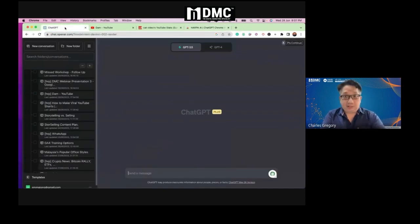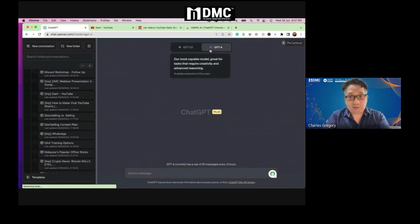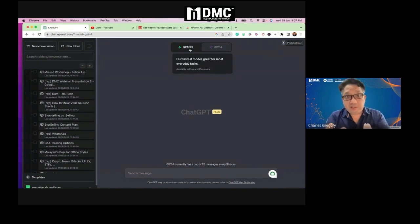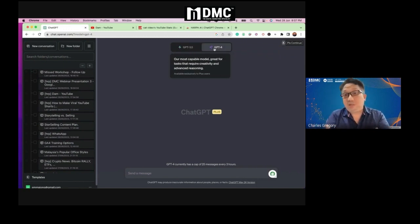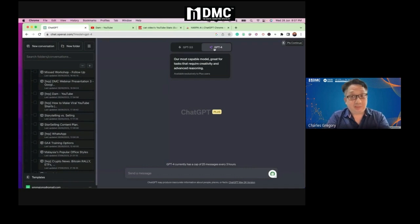I'm using ChatGPT — the default is 3.5, but if you upgrade it's $20 a month for version 4. I'm not earning anything from saying this; I just think it's one of the best tools to have for your business and for personal use. If you're not using it, you're losing out a lot. The work that can be done is like four or five staff, which is equivalent to maybe 20,000 ringgit a month, because the speed and work that both Harpa and ChatGPT can do is amazing.